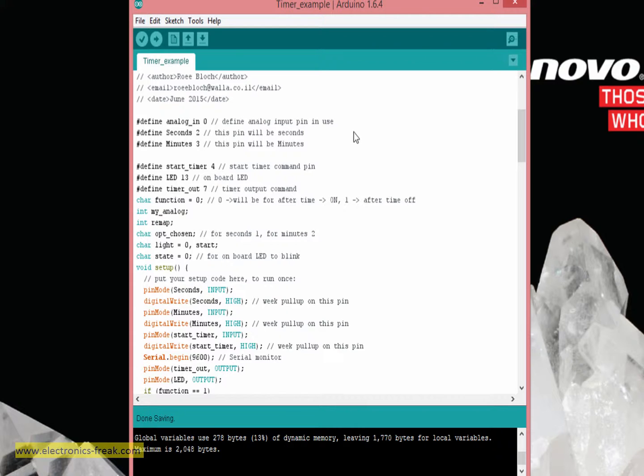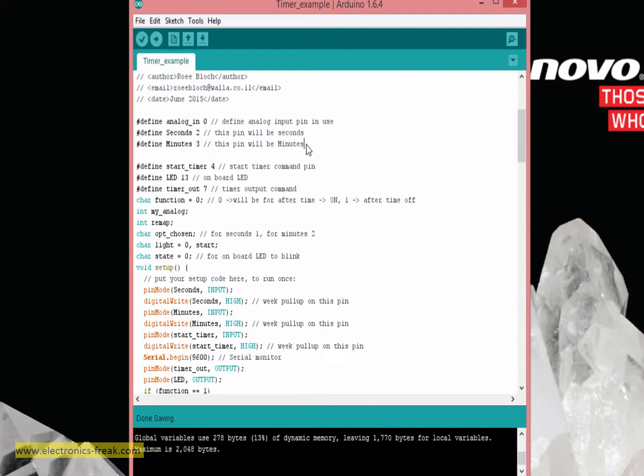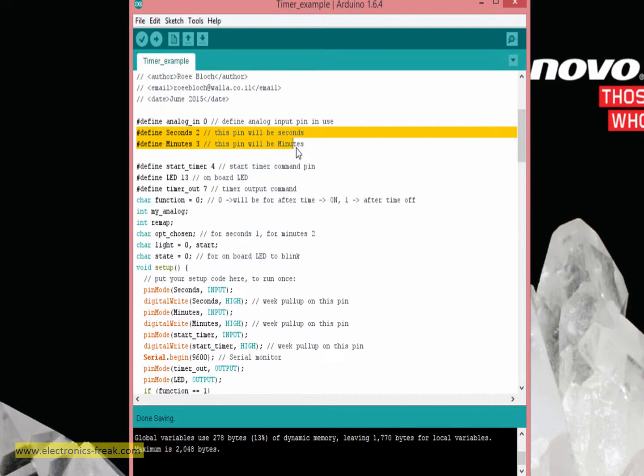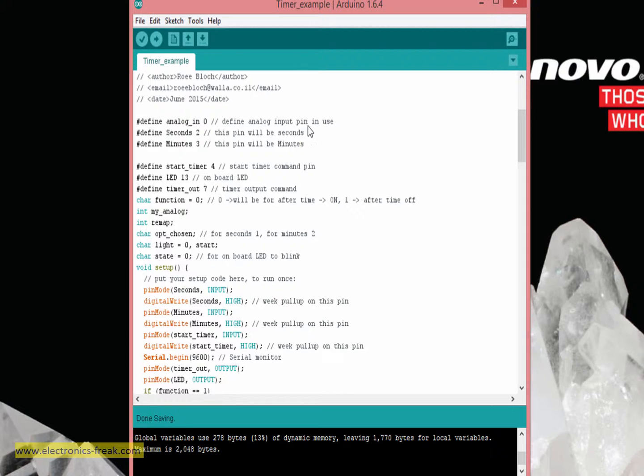By this, when we are changing the potentiometer, the voltage to this pin number zero will be changed according to our movement. Also I'm defining pin number 2 and number 3 to be the input pins that are choosing if we are talking about seconds or minutes.